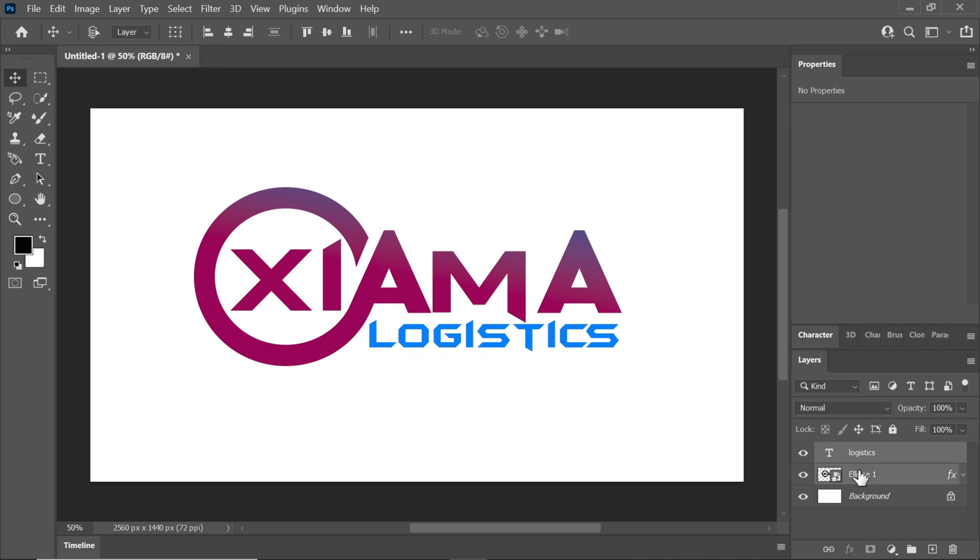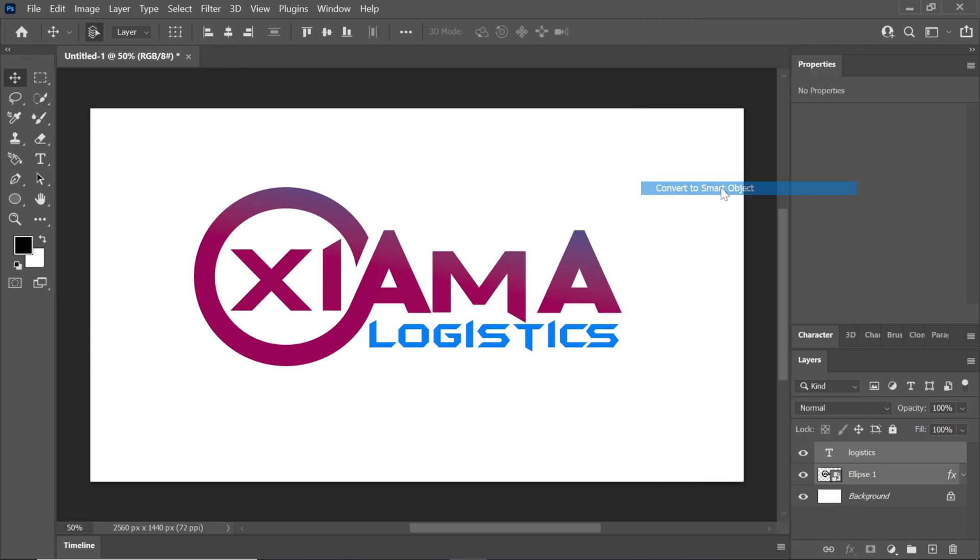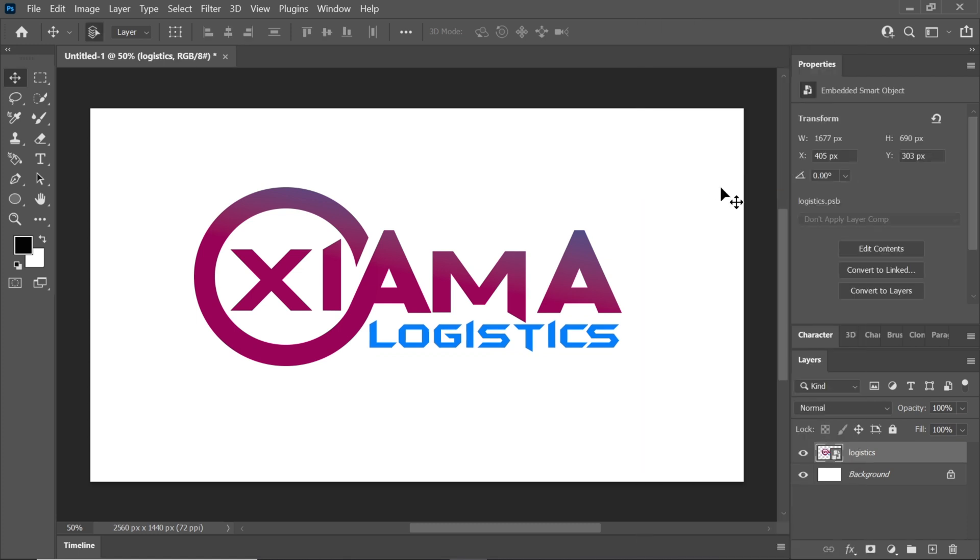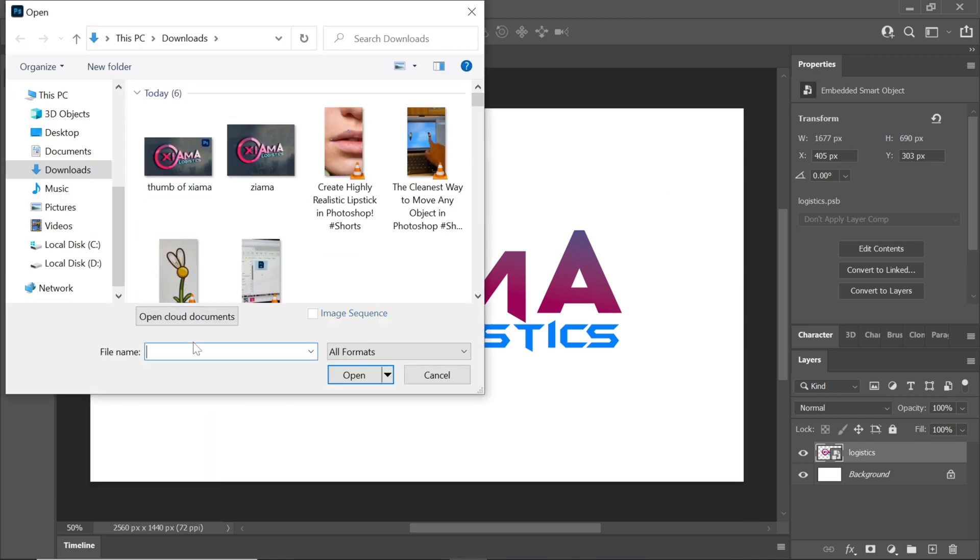Hold Ctrl and select both text layers. Right click and convert them to a smart object. Now open the mockup file, which you can download from the link provided in the description.